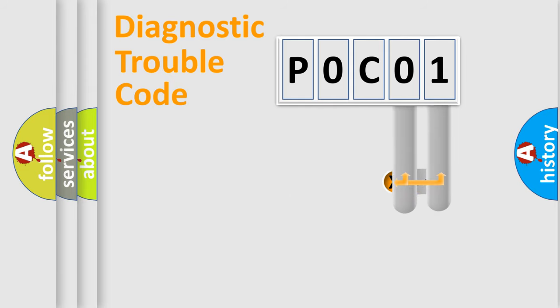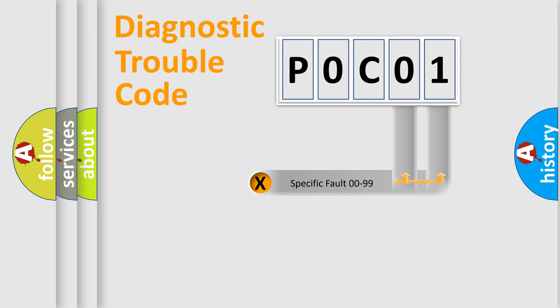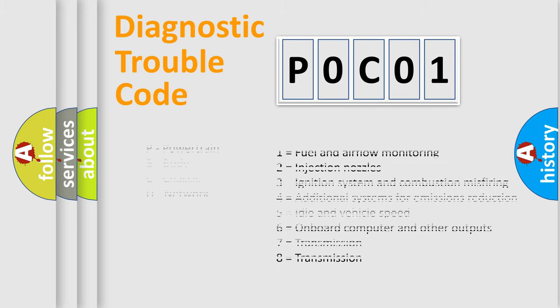Only the last two characters define the specific fault of the group. Let's not forget that such a division is valid only if the second character code is expressed by the number zero.